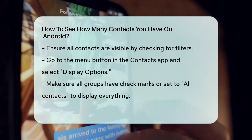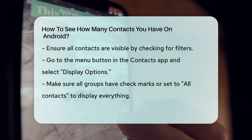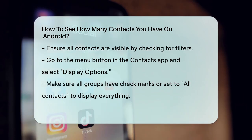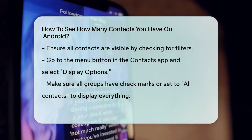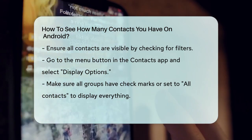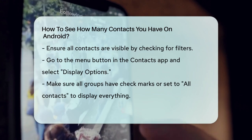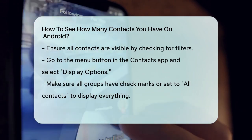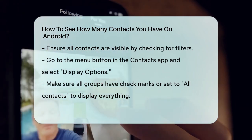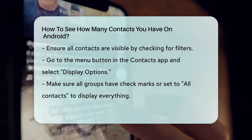By following these steps, you'll be able to see exactly how many contacts you have on your Android phone, whether they are from a single account or multiple accounts. This way, you can keep track of all your contacts easily and ensure none are missing.